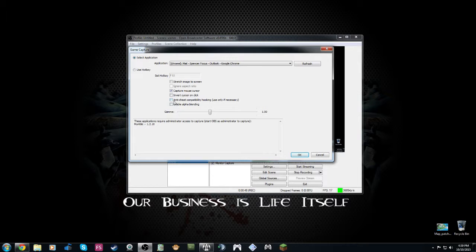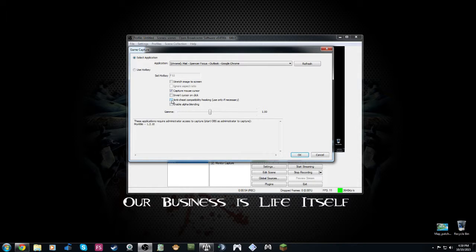And you'll actually see right here, it says anti-cheat capability hooking, use only if necessary. You click that on, like this, boom.